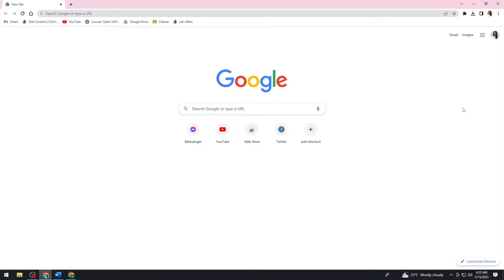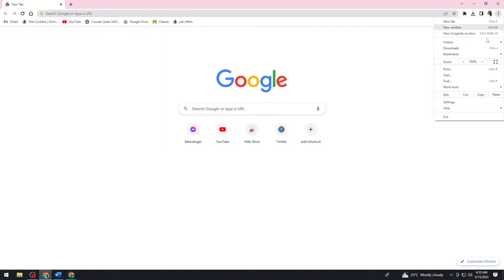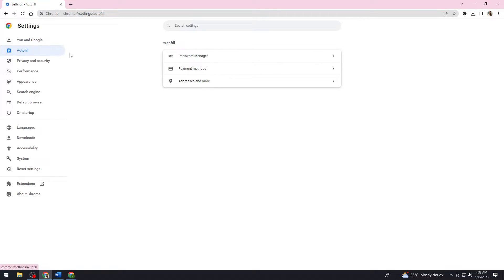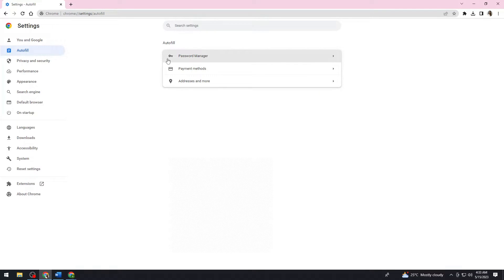You want to open your browser. After that, just go ahead and click on the three little dots at the upper right corner of your screen. Now you want to click on Settings, click on Autofill, click on Password Manager.